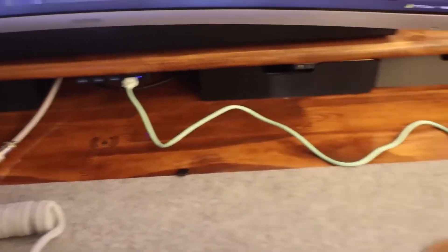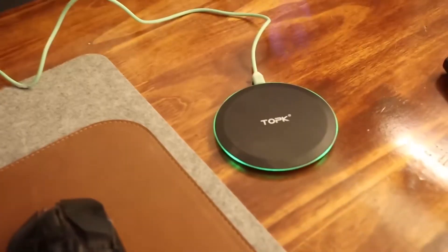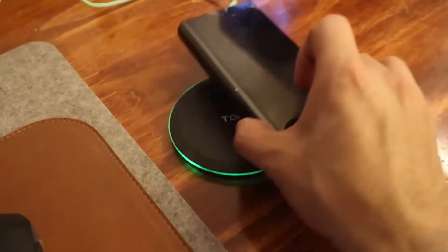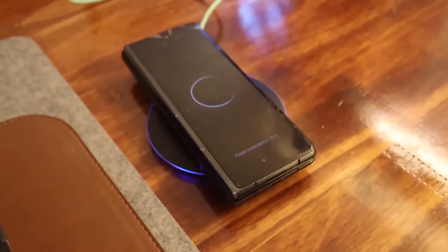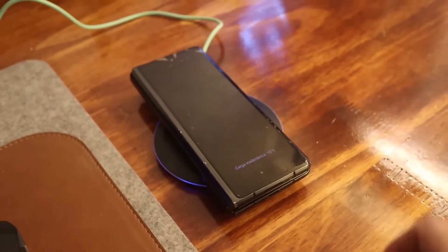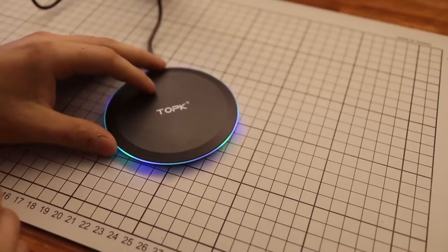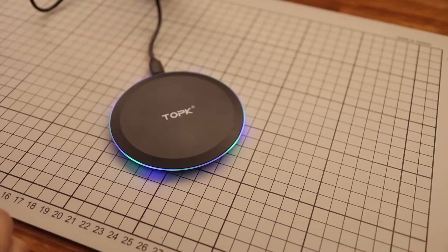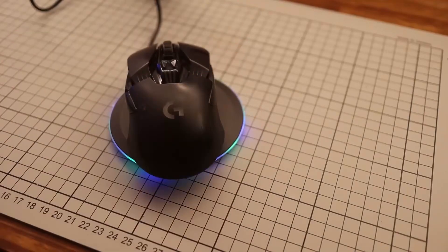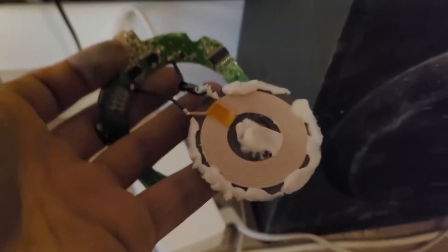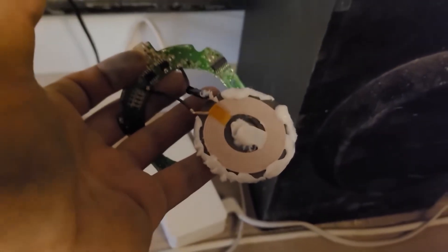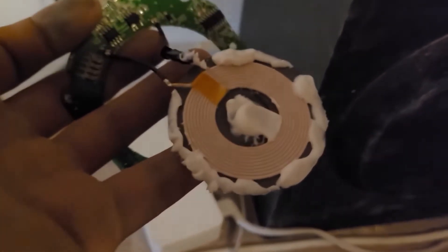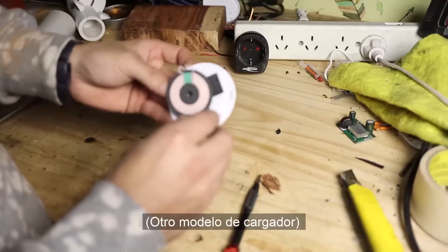But of course, the wireless charger still has a cable and it looked just as ugly as if the mouse had a cable. So, I did the following. First, I disassembled the wireless charger. I bought a 10W one so it had a good charging power. And when we disassemble it, we are going to find something similar to what the receiver had. A coil with a charging controller chip. In this case, the chip is larger.